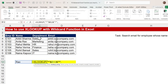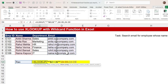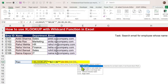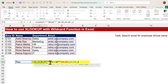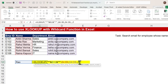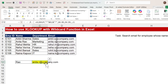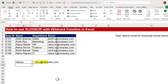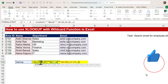Then comma — the lookup array is the name column range where Rao is present. Then comma — the return array is the email column. Then comma — skip the if-not-found argument. Now the match mode is very important: since we are using wildcards (asterisk), we type 2 for wildcard match mode. Close the bracket. We get anita.r@company.com. If we use 'Verma', we get the email for Verma. Correct result.